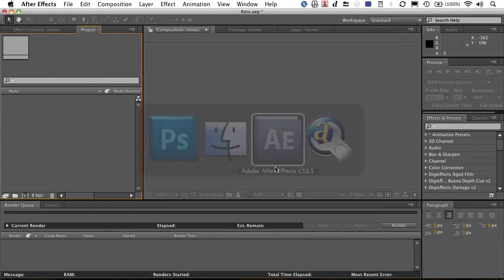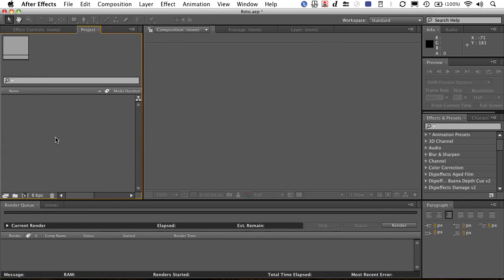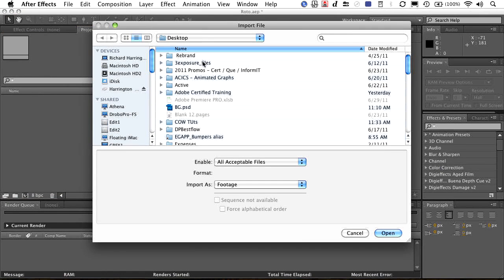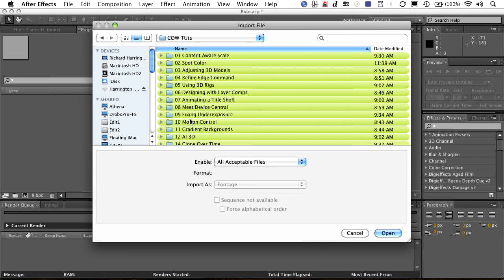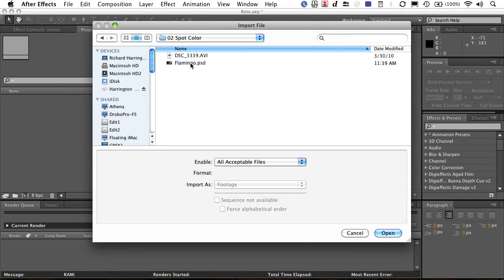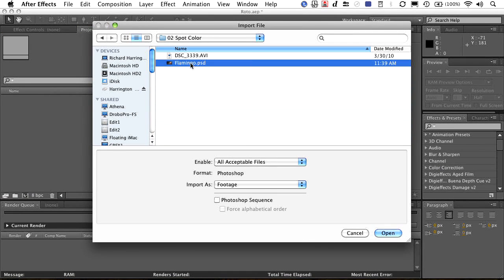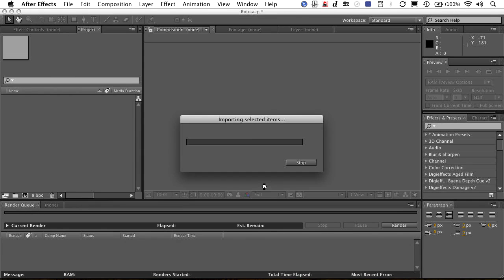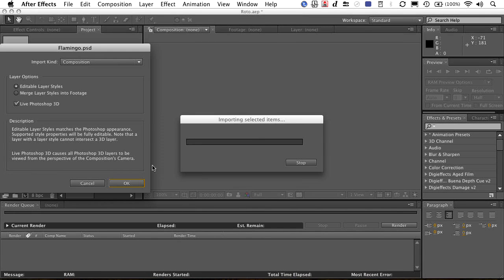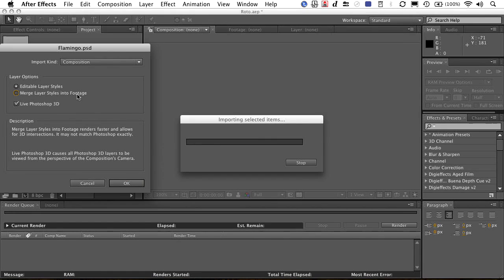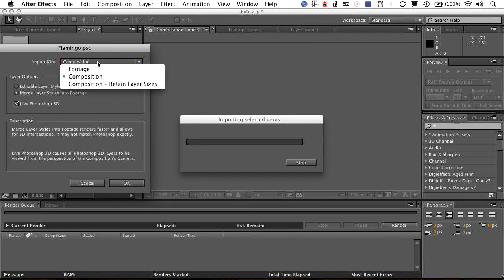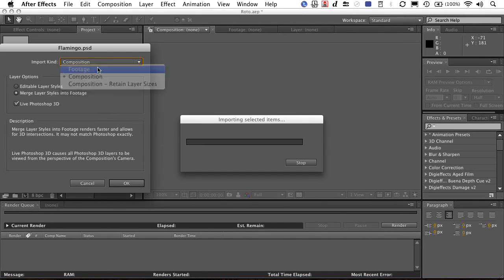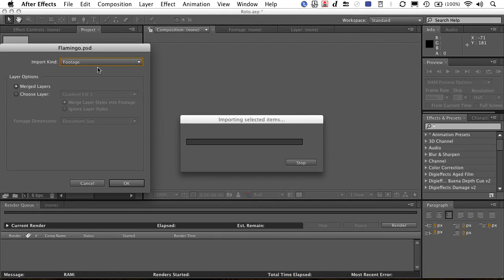Switch on over to After Effects, and we'll just double click, navigate out to our files, grab the PSD, and tell it to come in as footage. There we go. I'll merge this into the footage itself, tell it to come in as footage, not a composition.